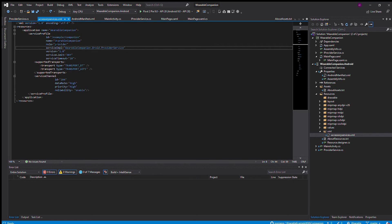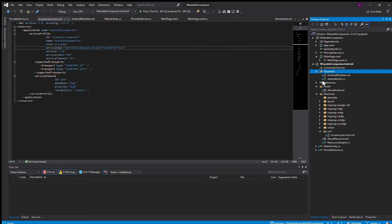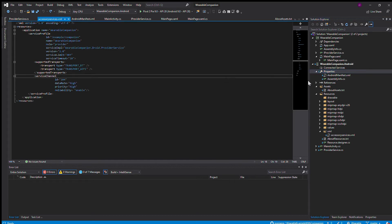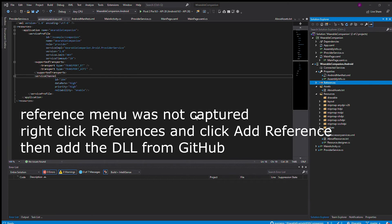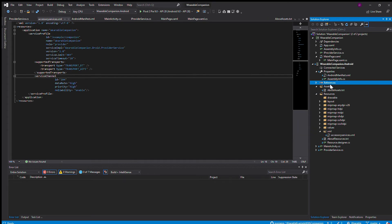This is all connection information for your watch between your phone. We also need to add in a Java reference. It's provided in the GitHub link I provided in the description. Once you have that, you go to the DLL folder and include this binding.